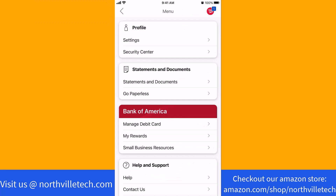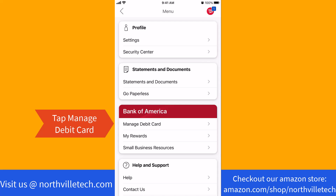Under menu, you will see an option for manage debit card. Tap on manage debit card.